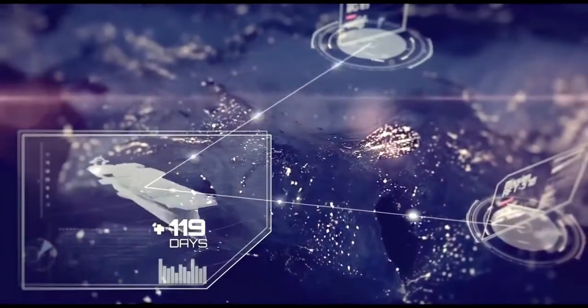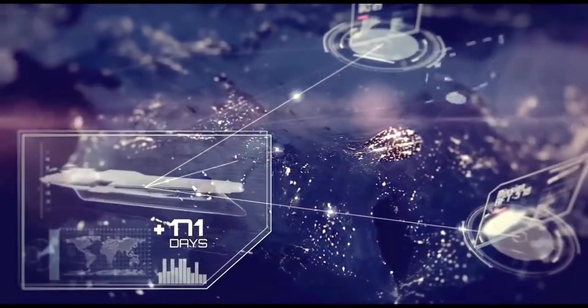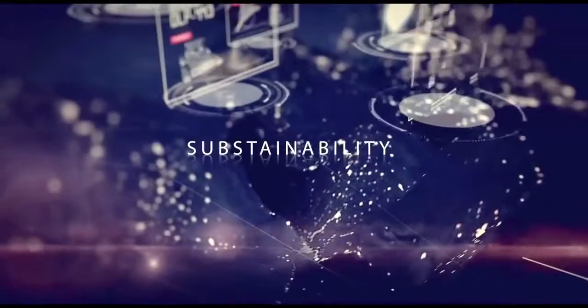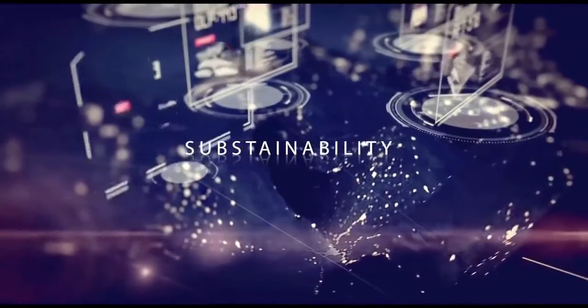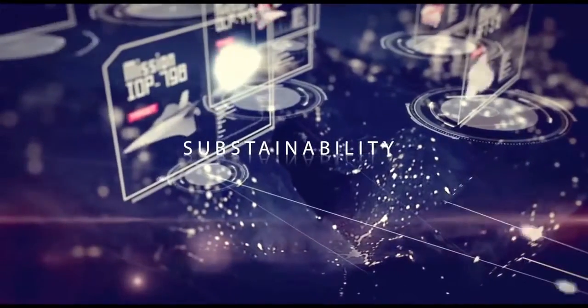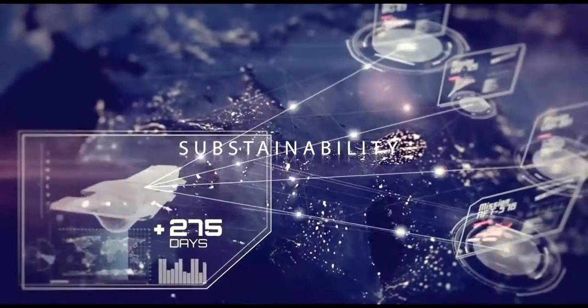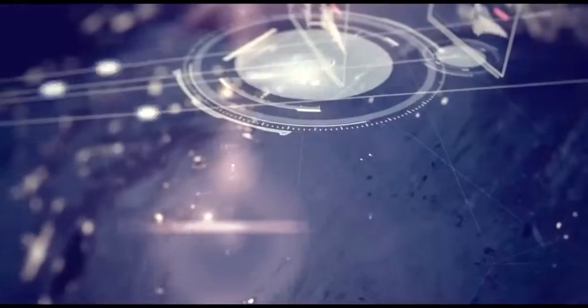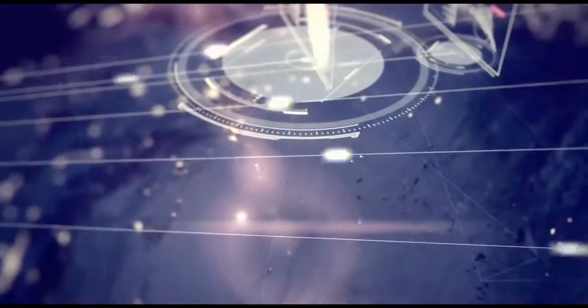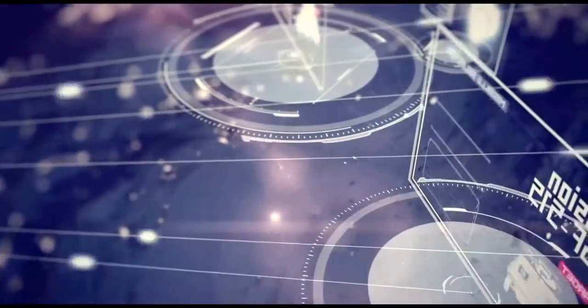This significantly enhances operational sustainability and allows management of target uncertainty whilst maximizing target prosecution.